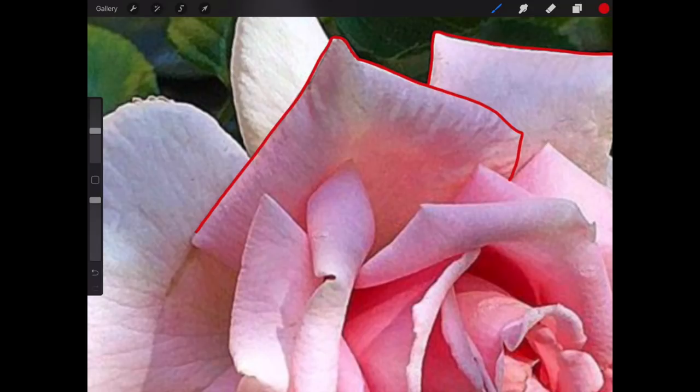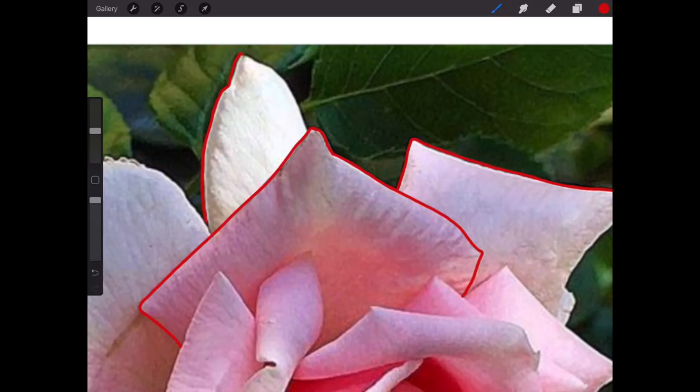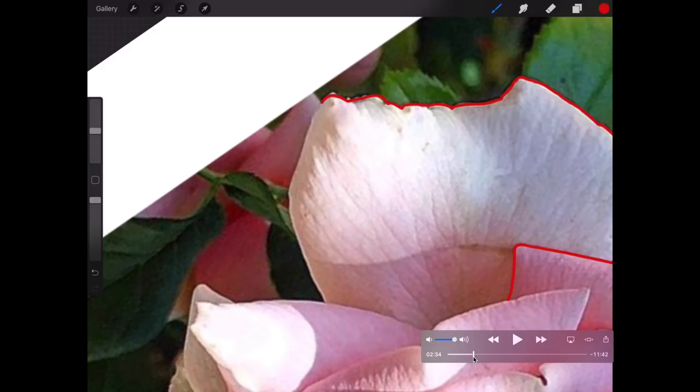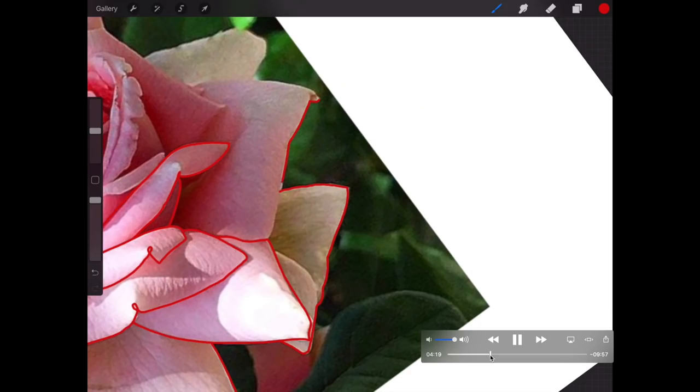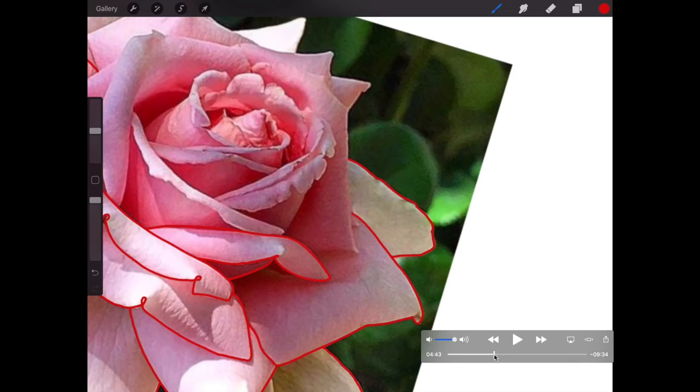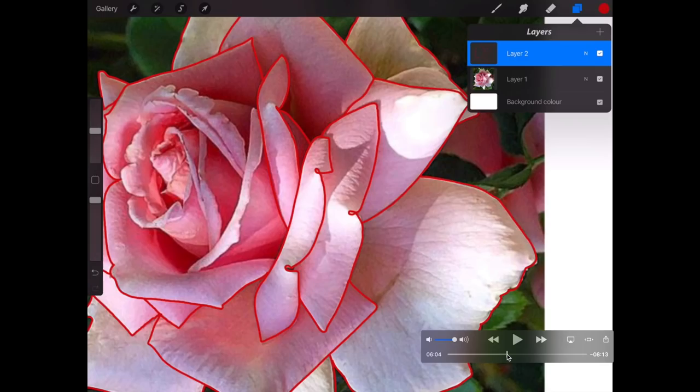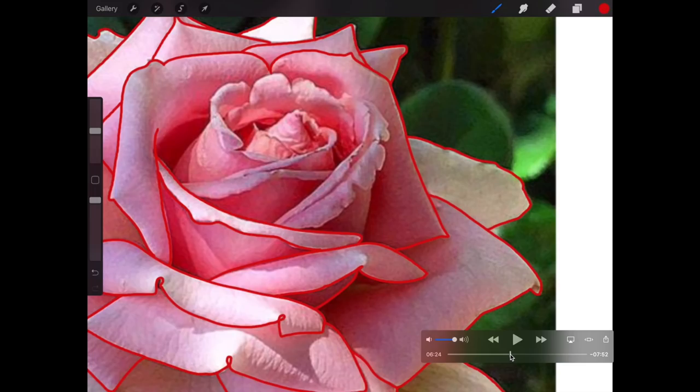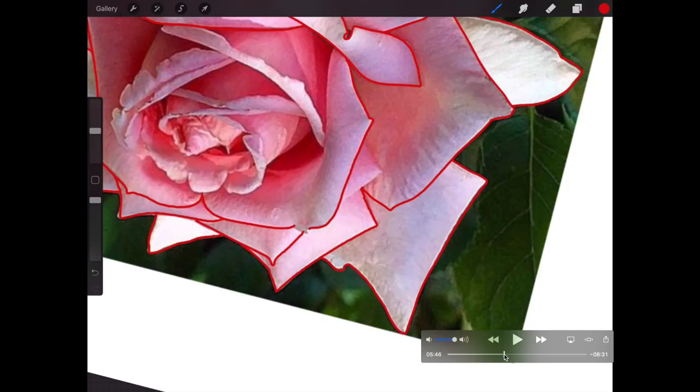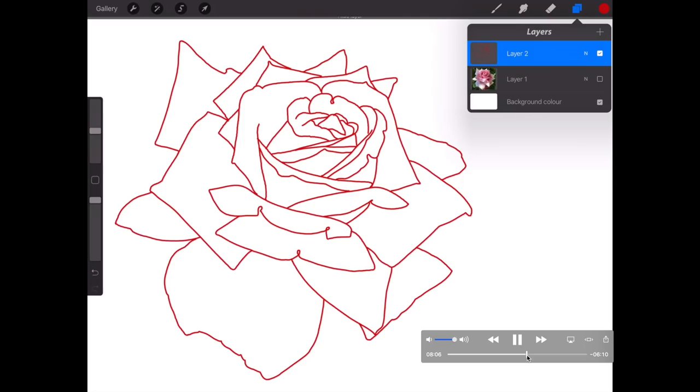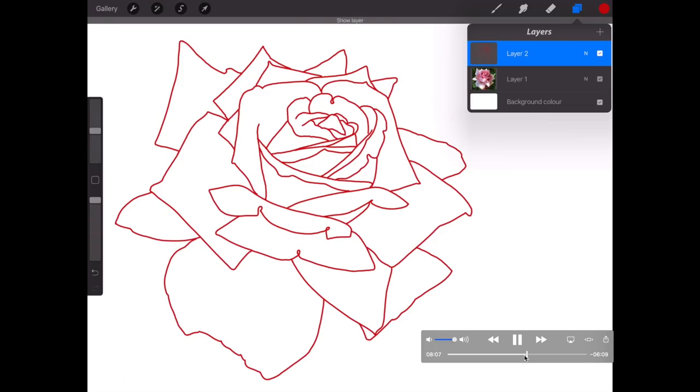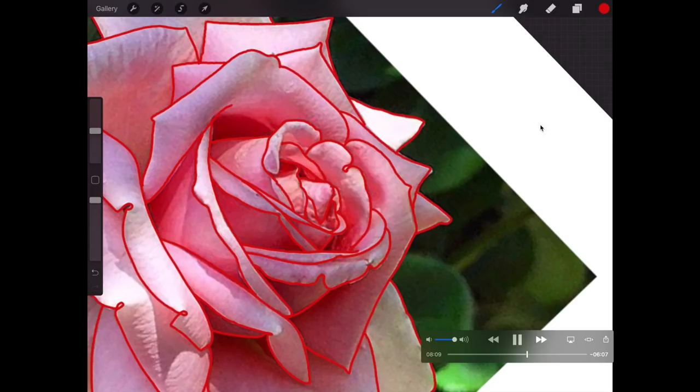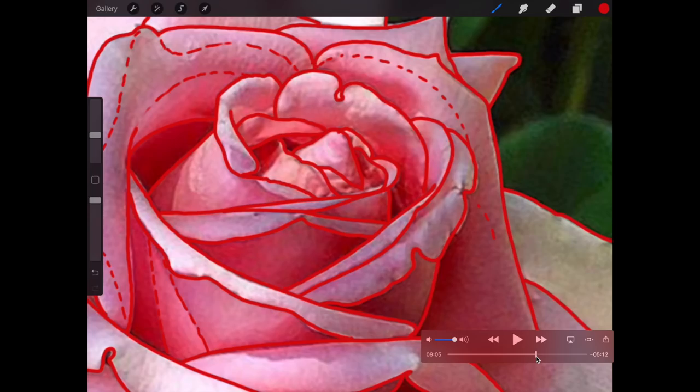So just picking out every single line. We'll just fast forward it. We're just picking out every single line here, making sure that you're still on Layer 2. This is what it looks like, this is me just turning the layer on and off underneath. Carry on picking the lines out.